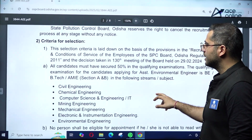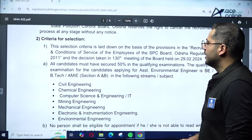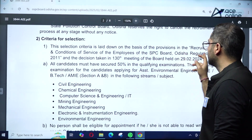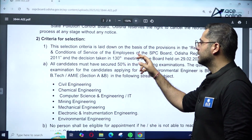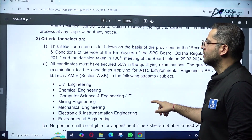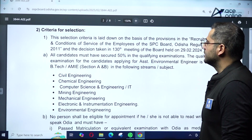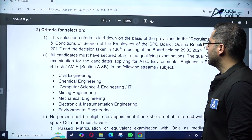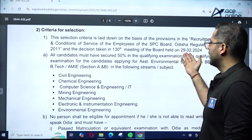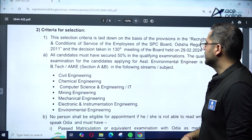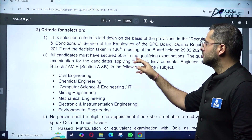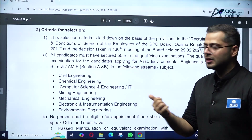The bifurcation of categories is as per state norms. The selection criteria is laid down based on the provisions of the Recruitment and Conditions of Service of the Employees of the SPC Board Odisha Regulation 2011. The decision was taken in the 130th meeting of the board held on 29th February 2024.